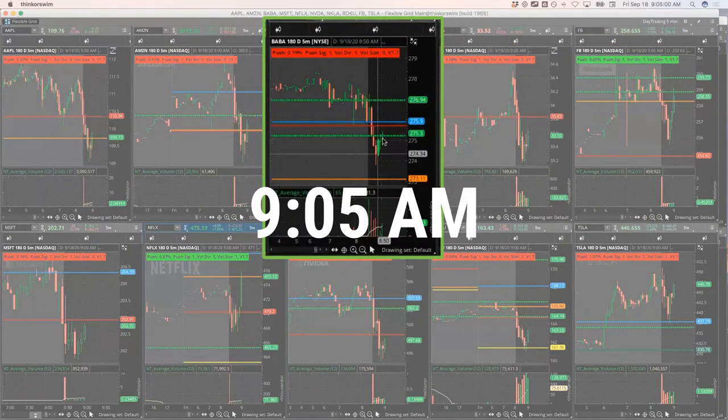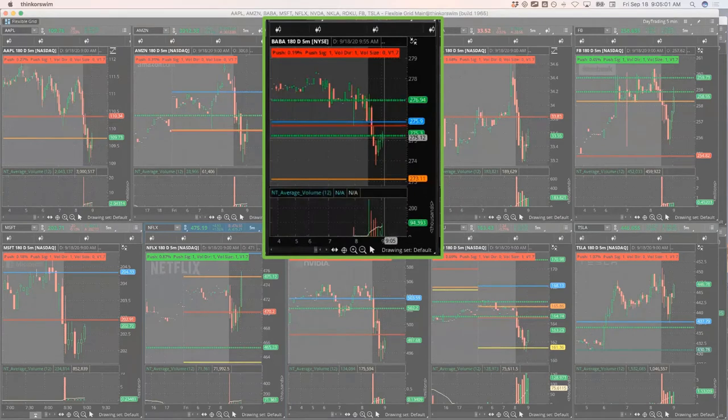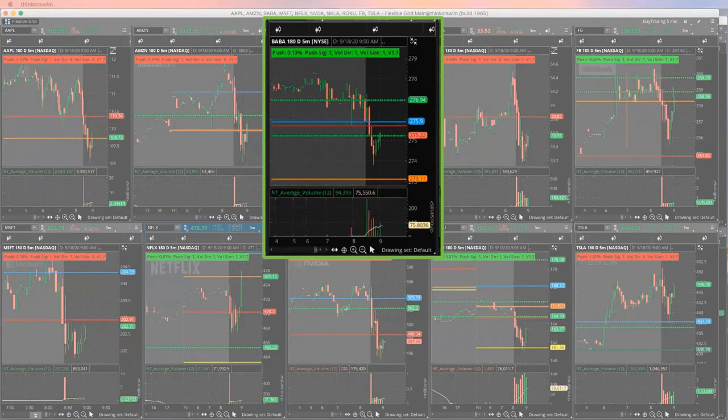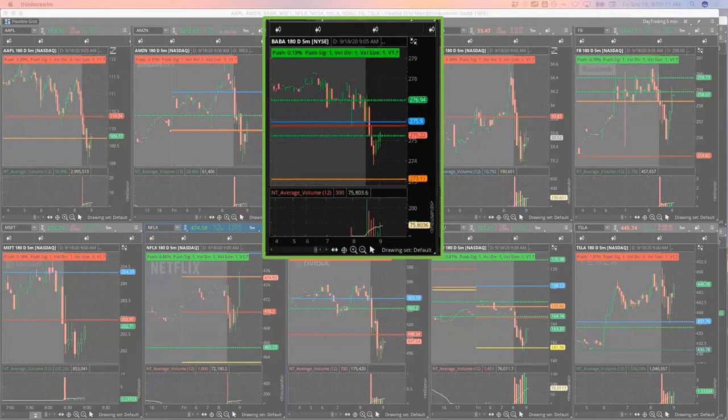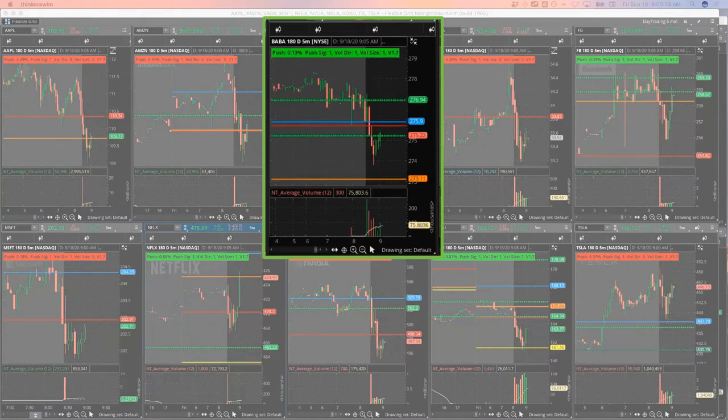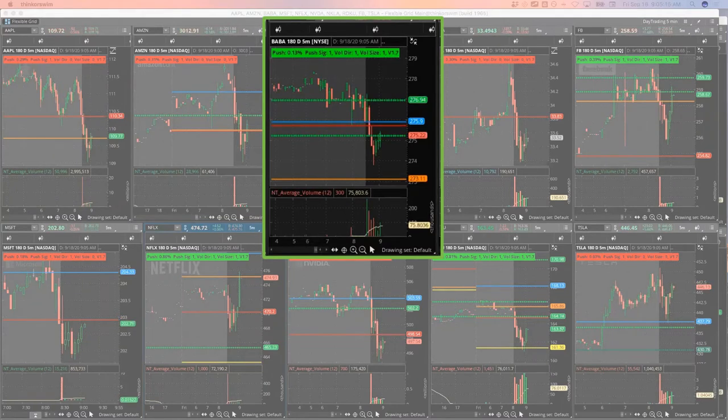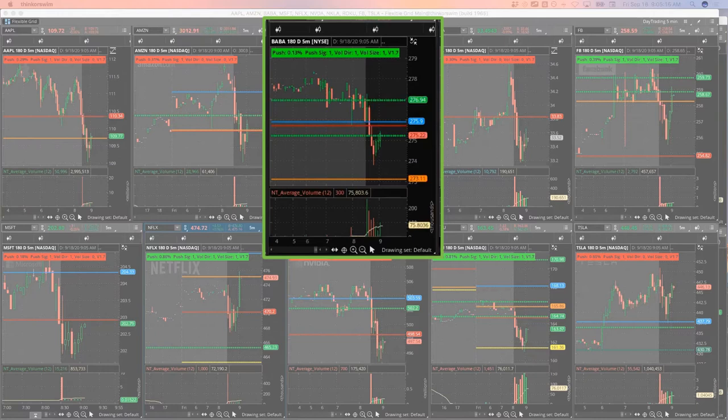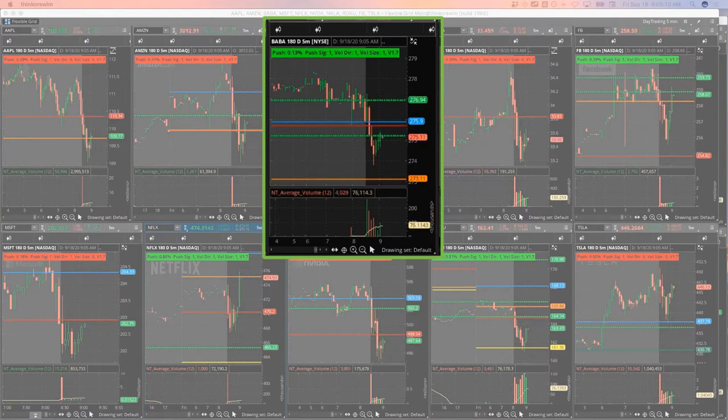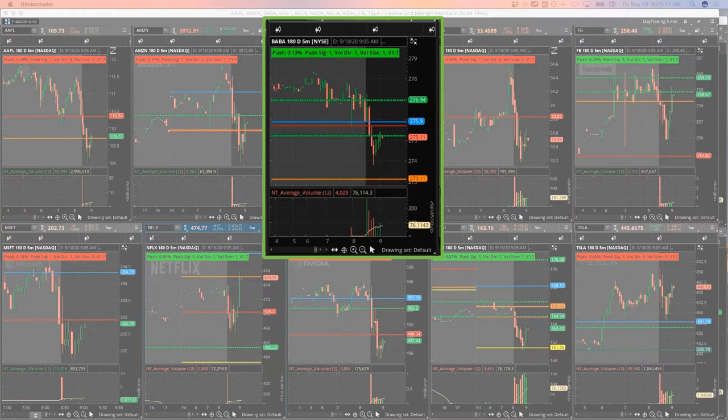And now BABA's got a mighty 90 setup. So I already got in a little bit on a runner, but I'm gonna add a little bit to that. I'm gonna look at the two. I'll do the 275 puts on this ad. We're gonna get filled at 545.